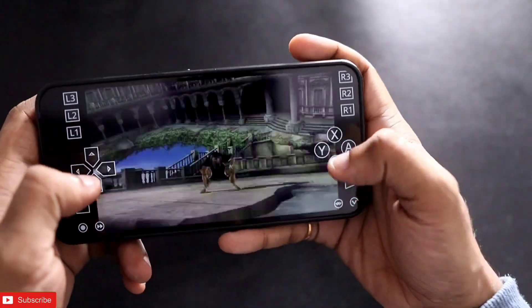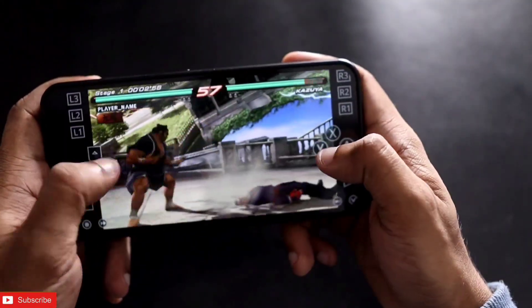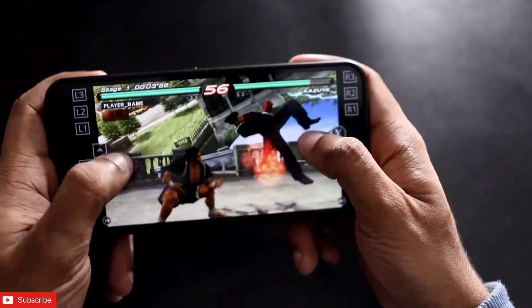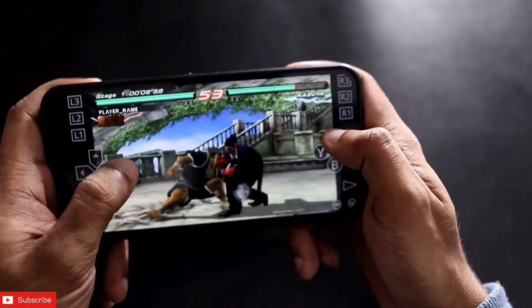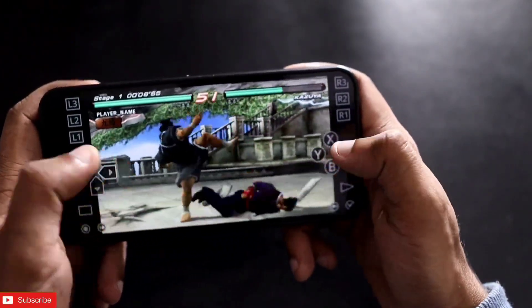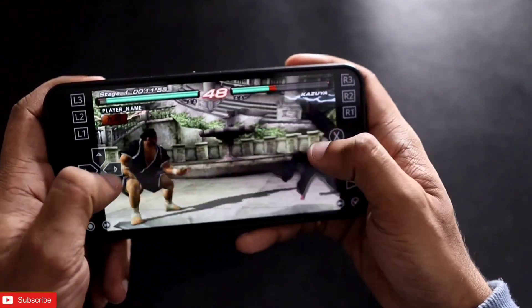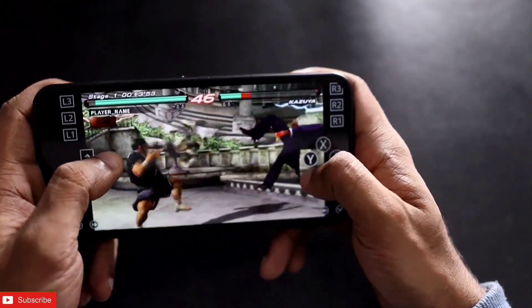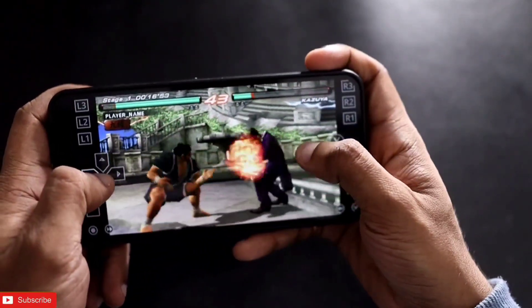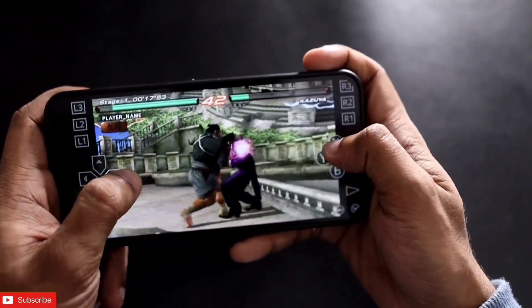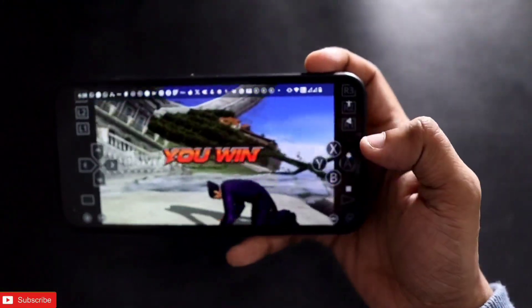Whichever game you want to play, you can play it. It is really great that we can play old retro games — even PlayStation Portable games — on our Android devices now. I am really impressed by this emulator. Make sure you are downloading all types of games in your free time and playing on your Android device.